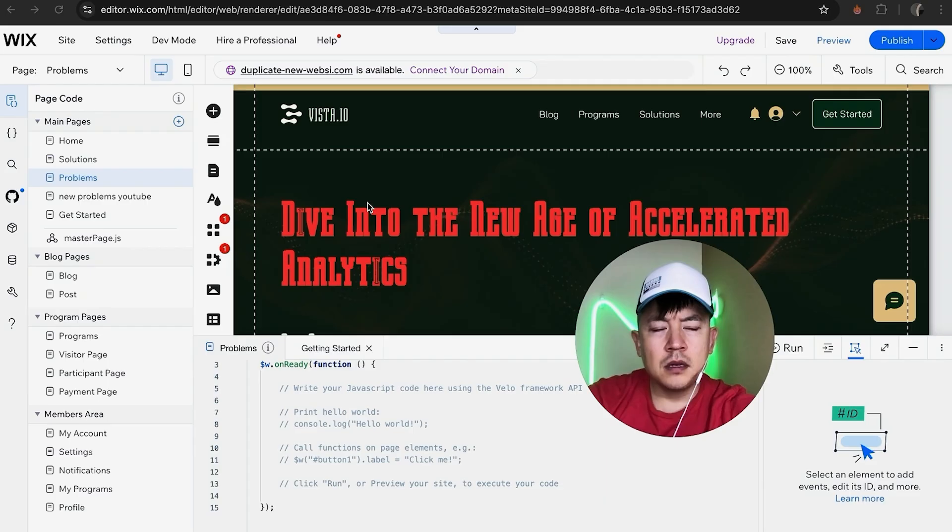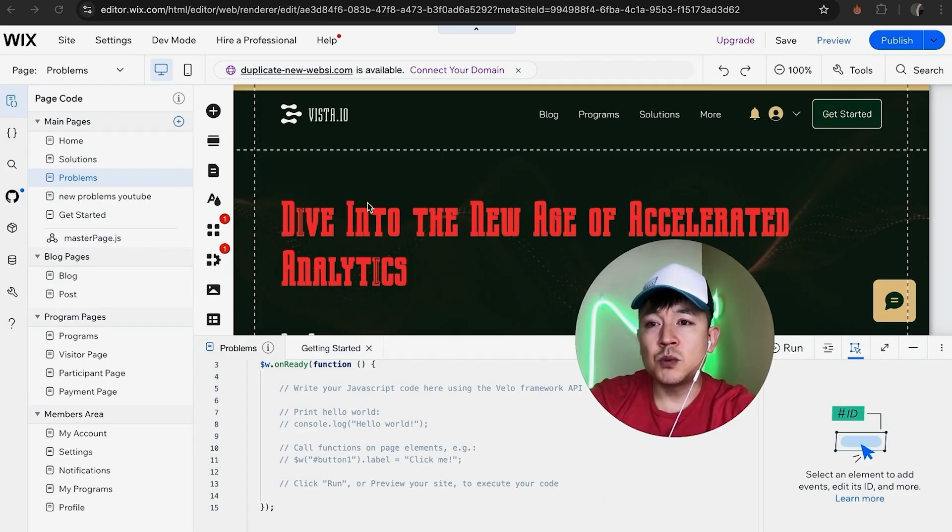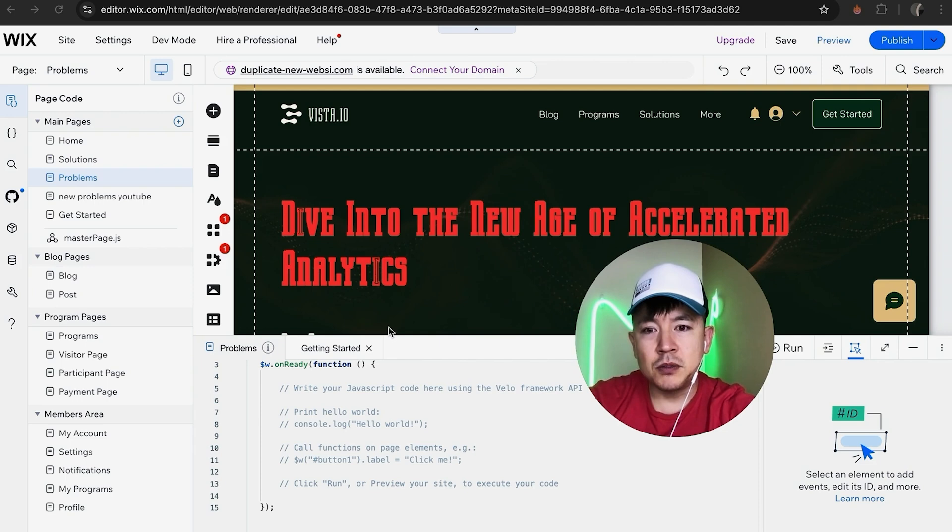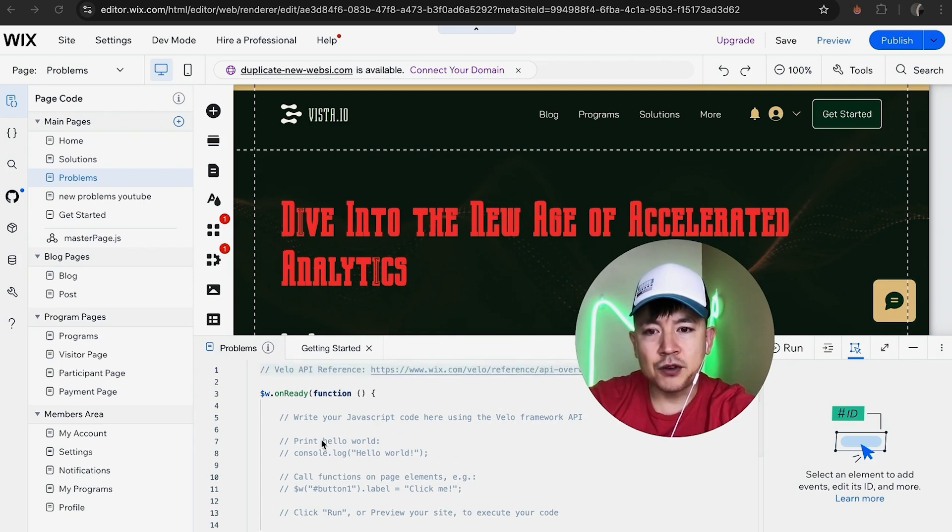Once you get there, you'll see your Wix website. As you can see, it's in dev mode, so you can edit the JavaScript down here. However, to turn off developer mode in Wix...